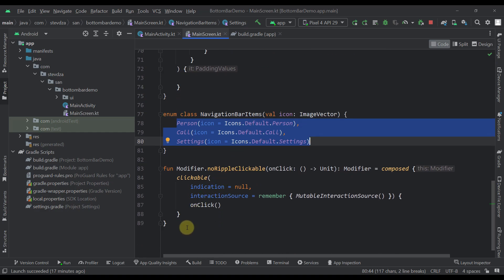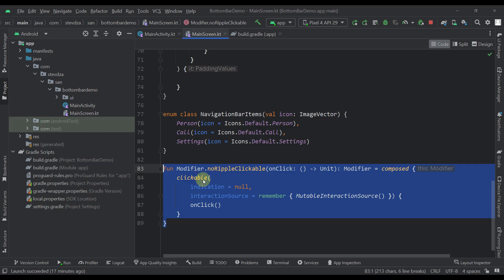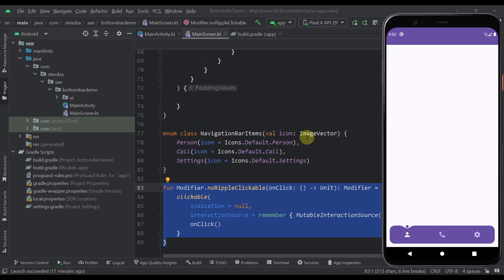Also I have one simple extension function on a modifier which basically allows us to remove or disable a ripple effect with those actual items right here.